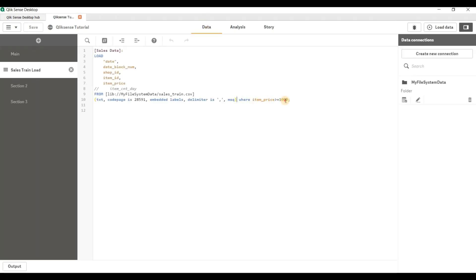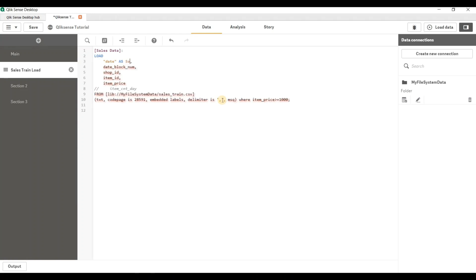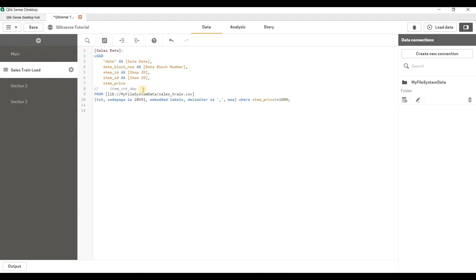That's how you can put conditions on any columns just like an SQL query. Now let me show you how to alias column names. As in SQL, you can use the AS keyword to alias a column name — for example, renaming 'date' to 'Sales Date'. Whenever you have a space in column names, put it in square brackets. Similarly I'll alias the other columns: Data Block Number, Shop ID, Item ID, and Item Price.